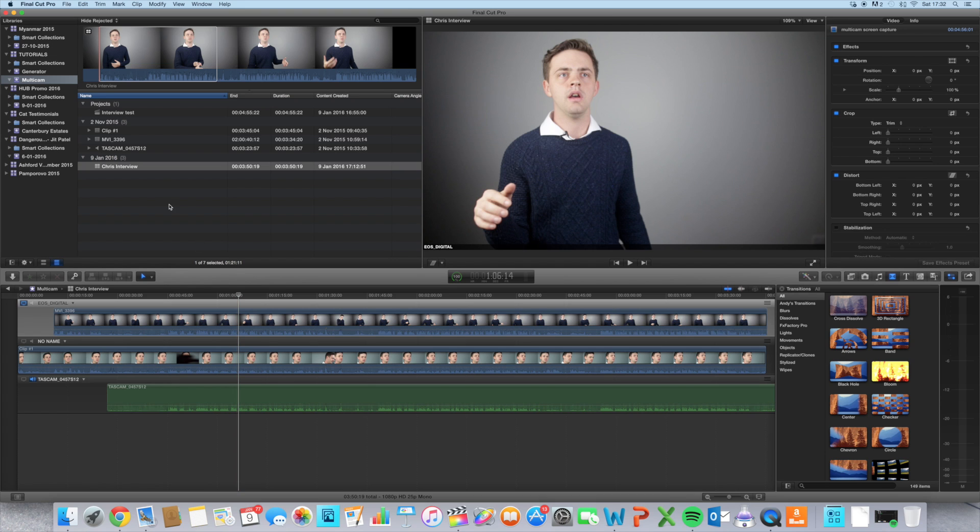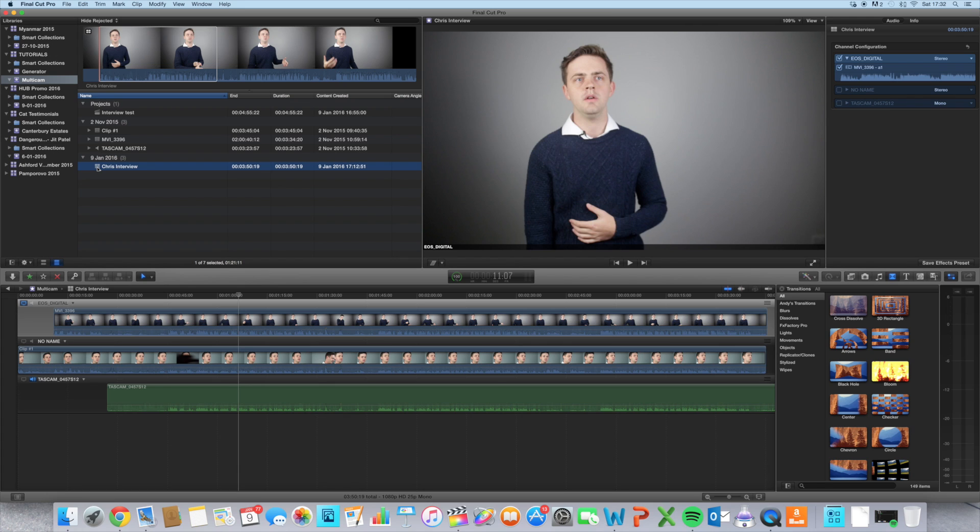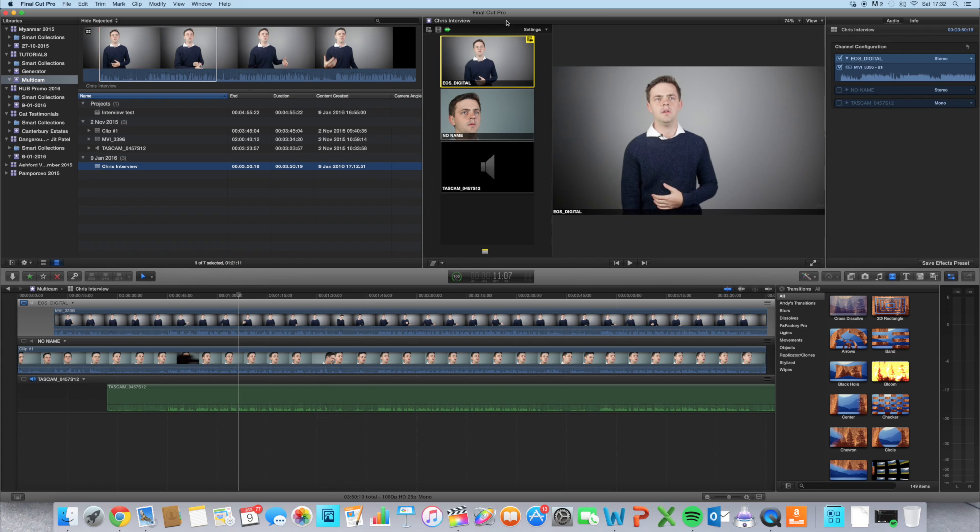To change the initial settings for your clip, you're going to want to click on your clip and then press Command+Shift+7, which brings up this angle view here.